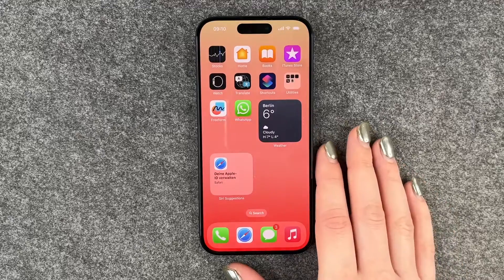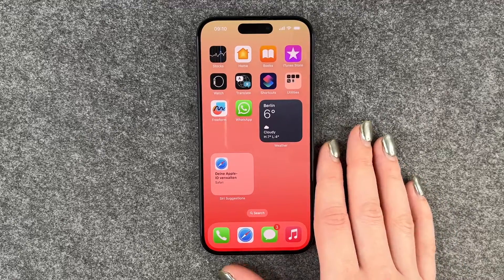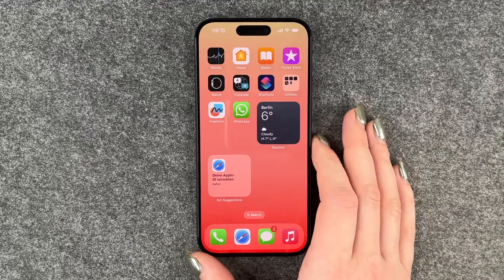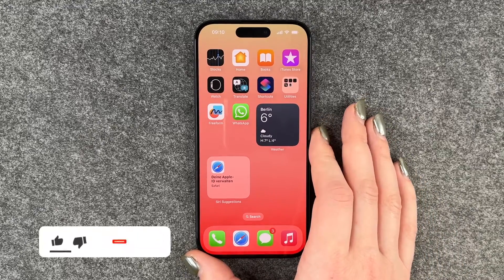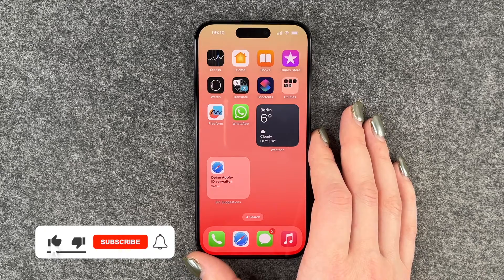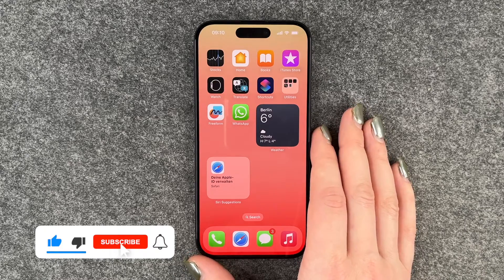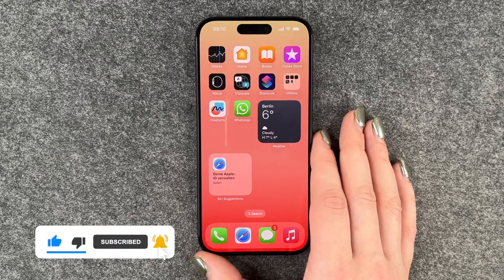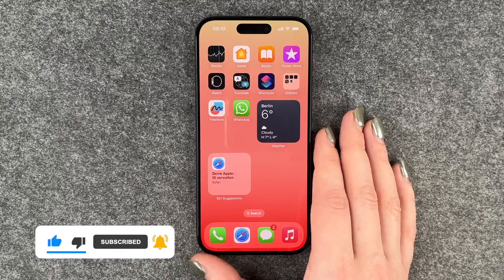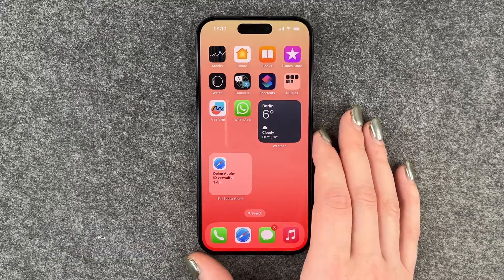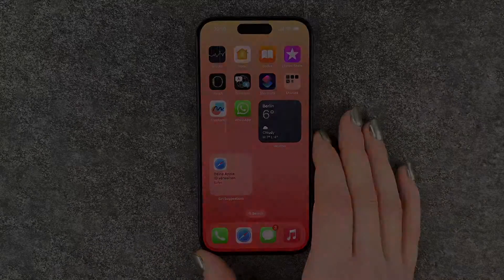And now you can go ahead and start chatting with your friends! Those were the first steps in WhatsApp on your iPhone 15 Pro. Hope you liked it, hope it helped — if so, thumbs up, share, and subscribe. Hope to see you next time, bye!